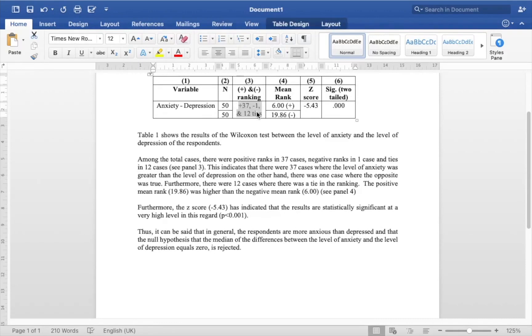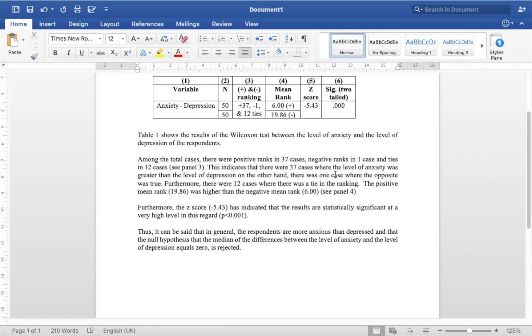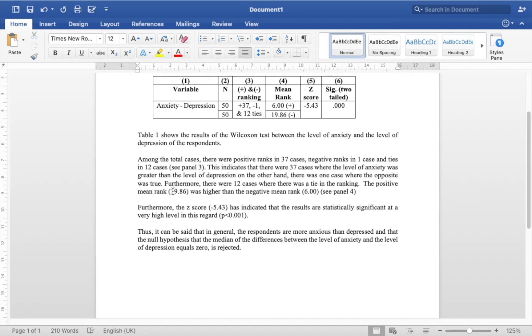You can see that in panel 3 over here. This indicates that there were 37 cases where the level of anxiety was greater than the level of depression. On the other hand, there was only one case where the opposite was true, that is a case where the depression was greater than anxiety.